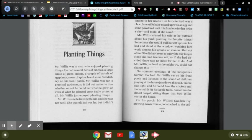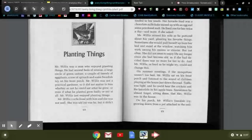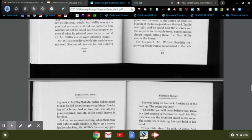On summer evenings, if the mosquitoes weren't too bad, Mr. Willis sat on his front porch and listened to the sound of children playing at the house just down the road. Traffic was light and he could hear the crickets and the katydids in his apple trees. Sometimes he almost forgot, sitting there, that Mrs. Willis was in the house.